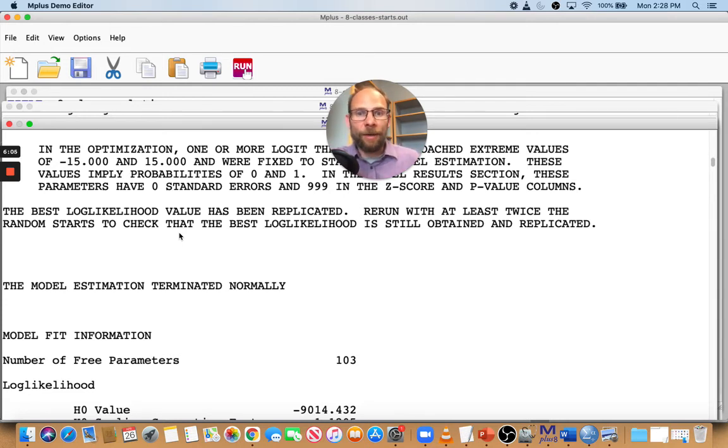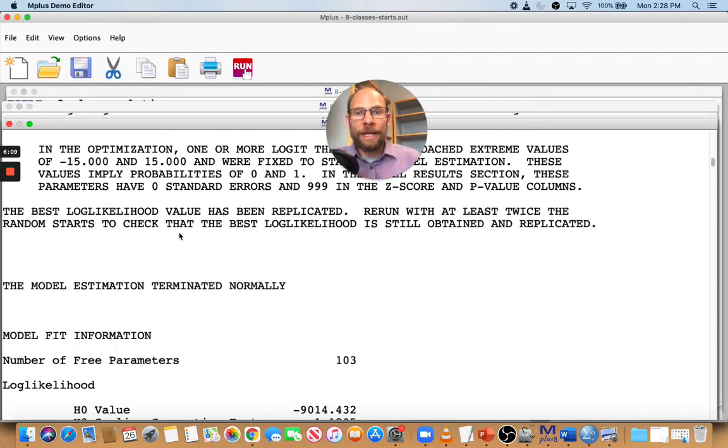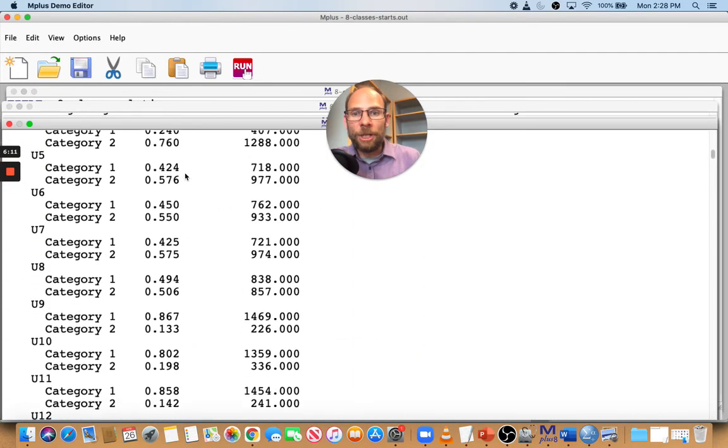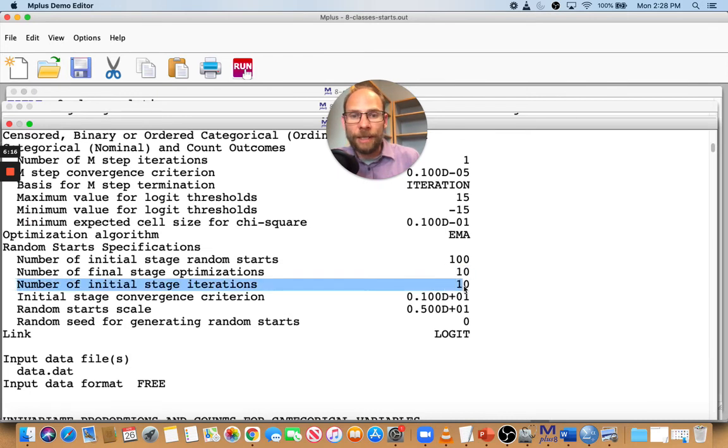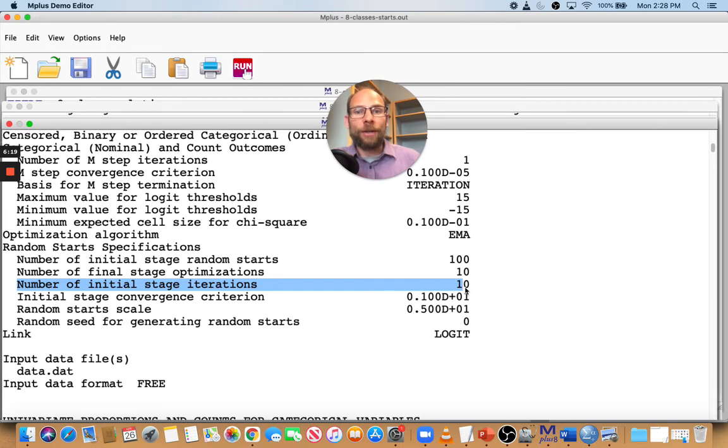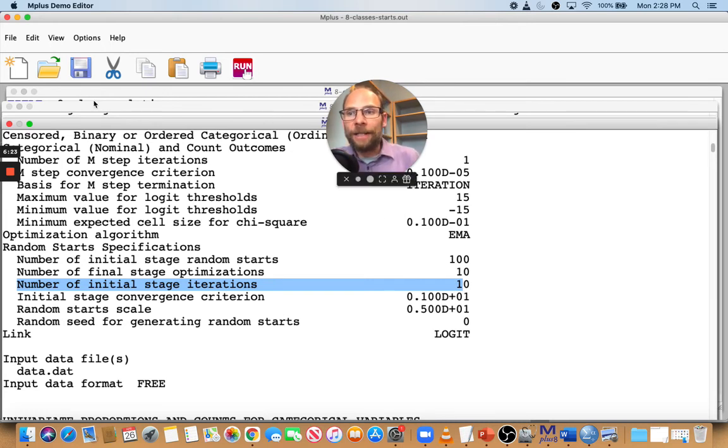Now, another thing that helps is to increase the initial stage iteration. So in Mplus, the initial stage iterations are set to a maximum of 10. You can see that here, number of initial stage iterations, 10. And increasing those can also help avoid local maxima. So how do you do that? Let's take a look at that input file as well.